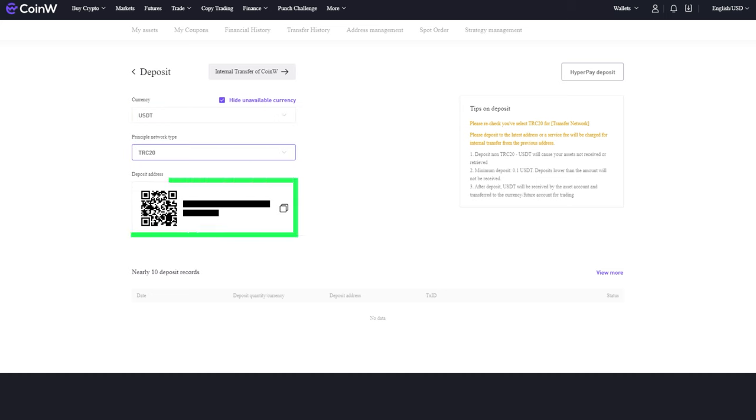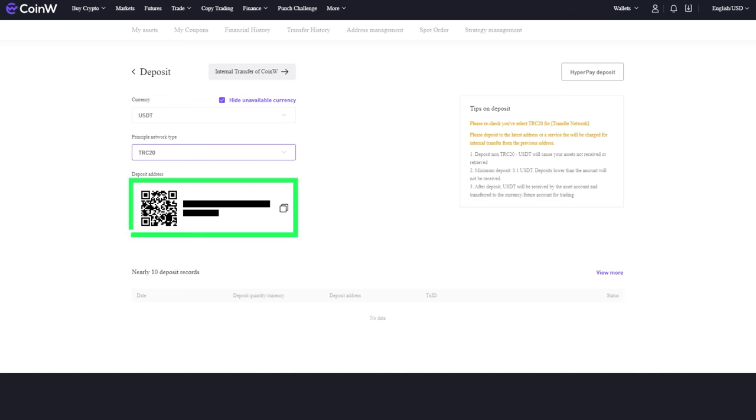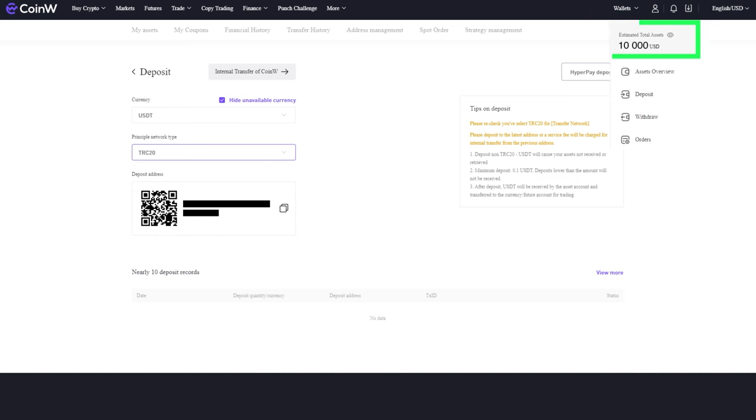A QR code for depositing or a copyable address will appear. Send the cryptocurrency to this address using any convenient method. Wait for the transaction to be processed. Once it's processed, you will see that your wallet balance has increased.